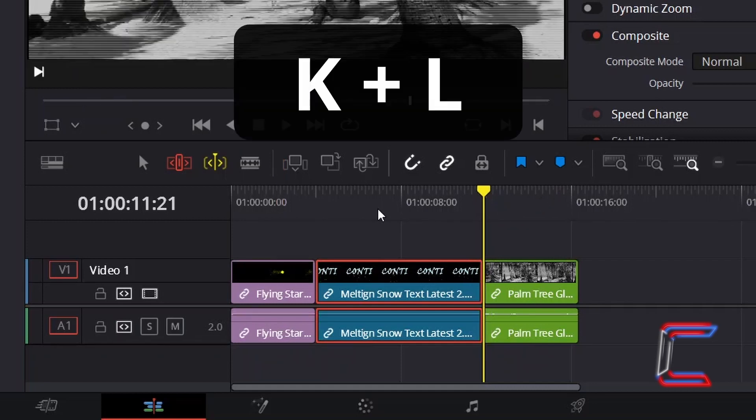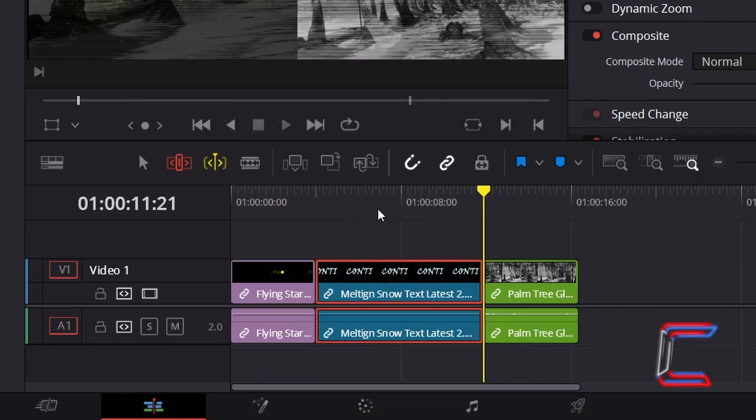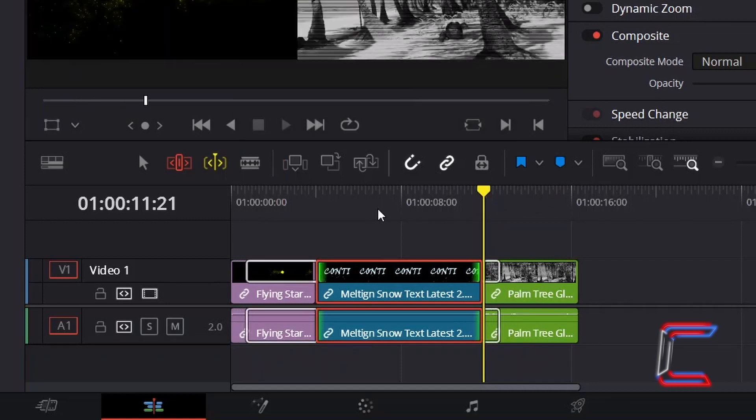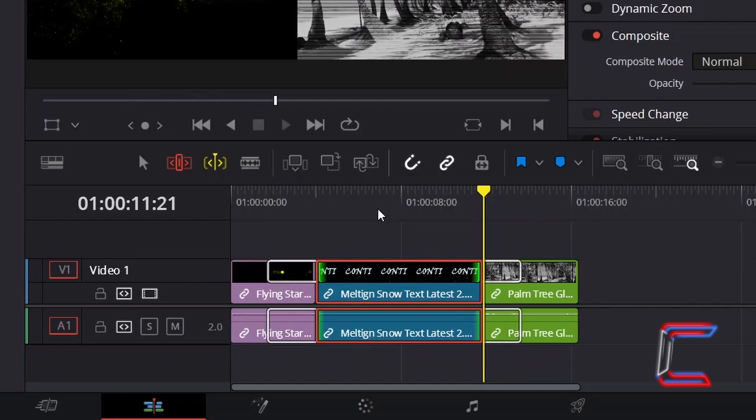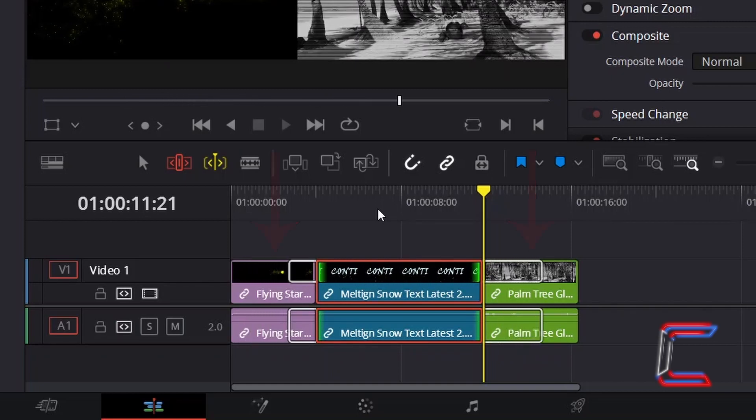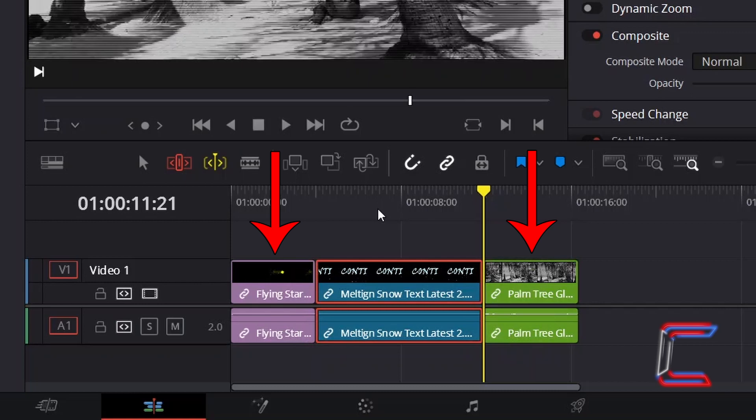If I hold in K and press L on the other hand, the content of this media file will be relocated to the opposite direction to the right, whilst all other media clips on the timeline remain static.